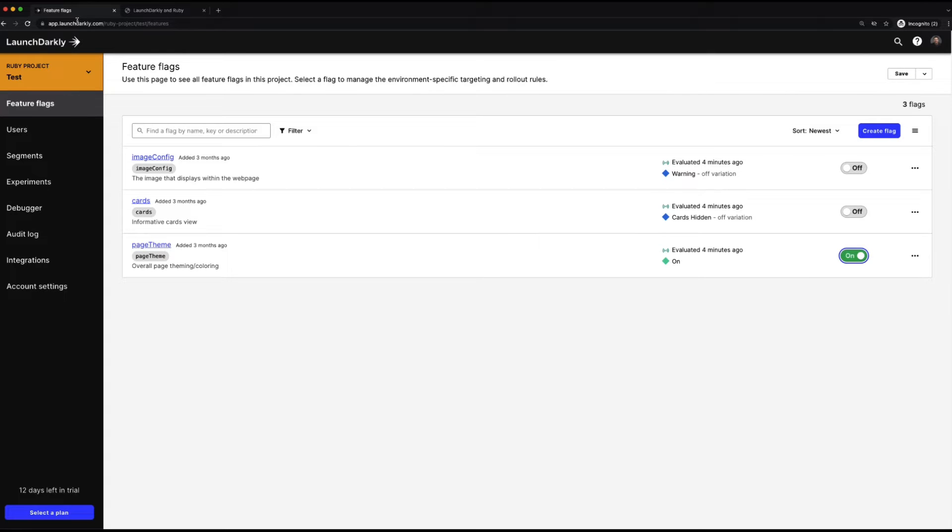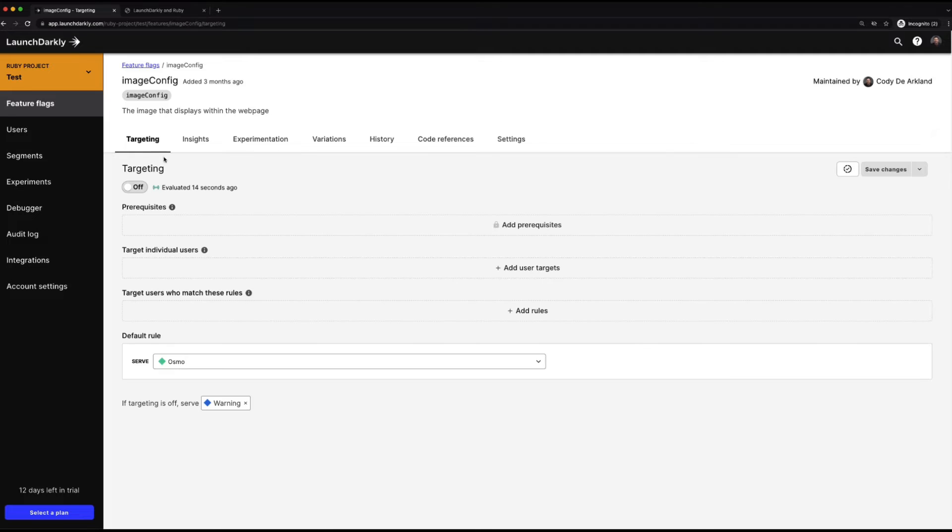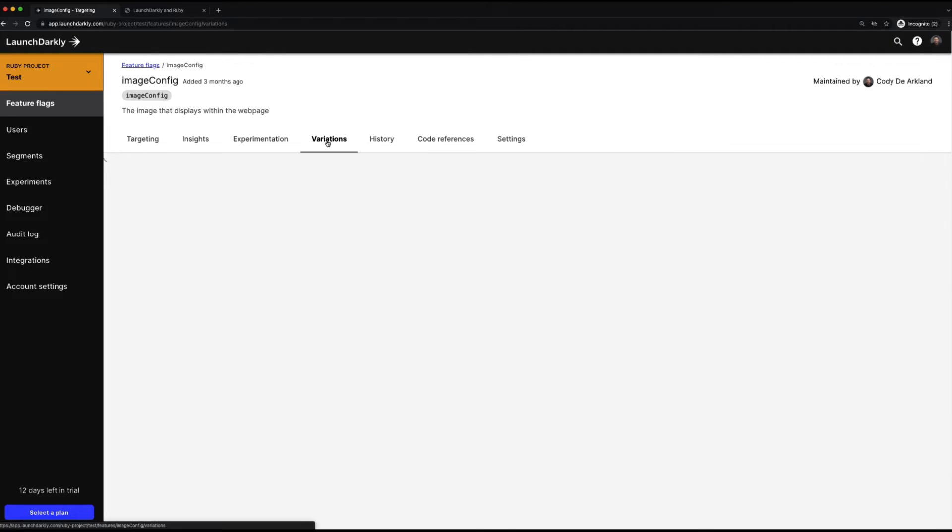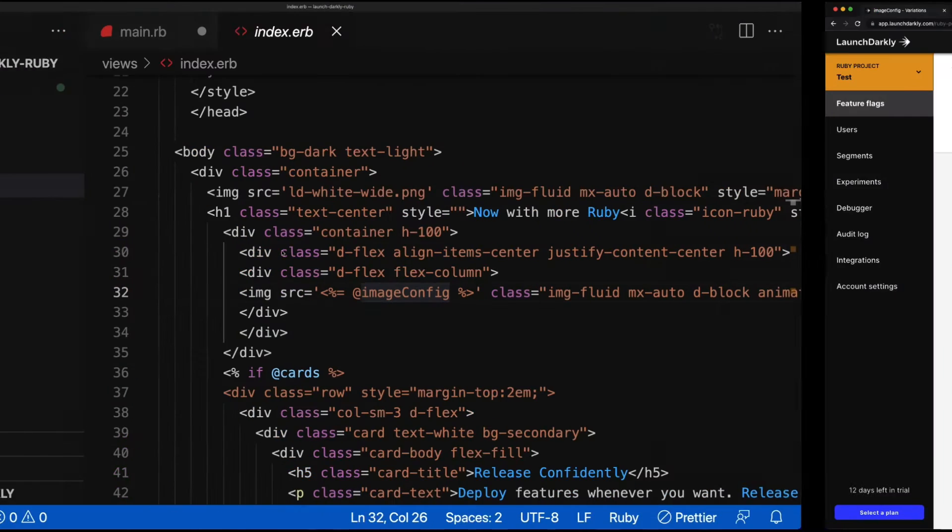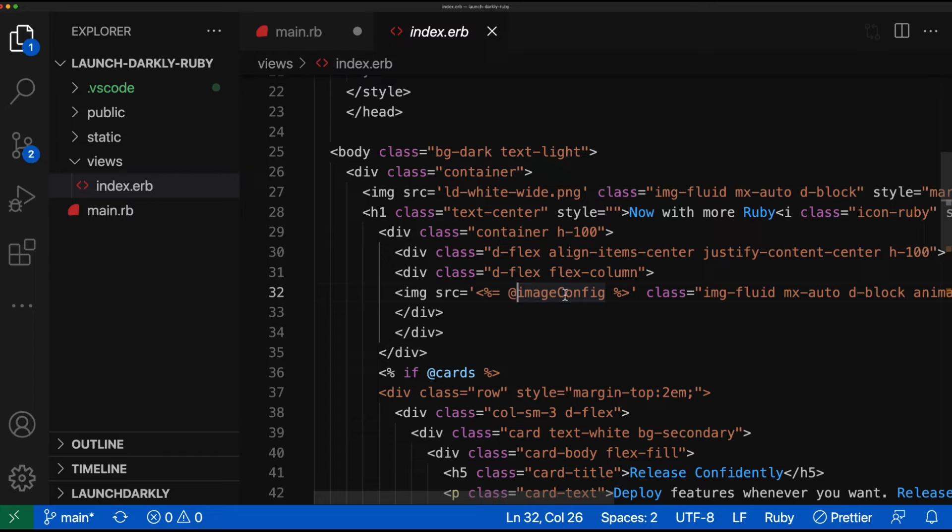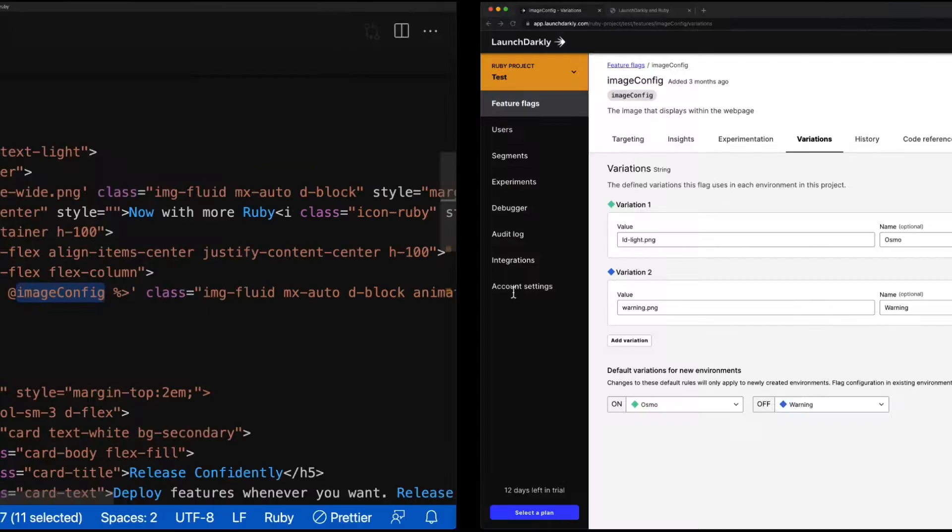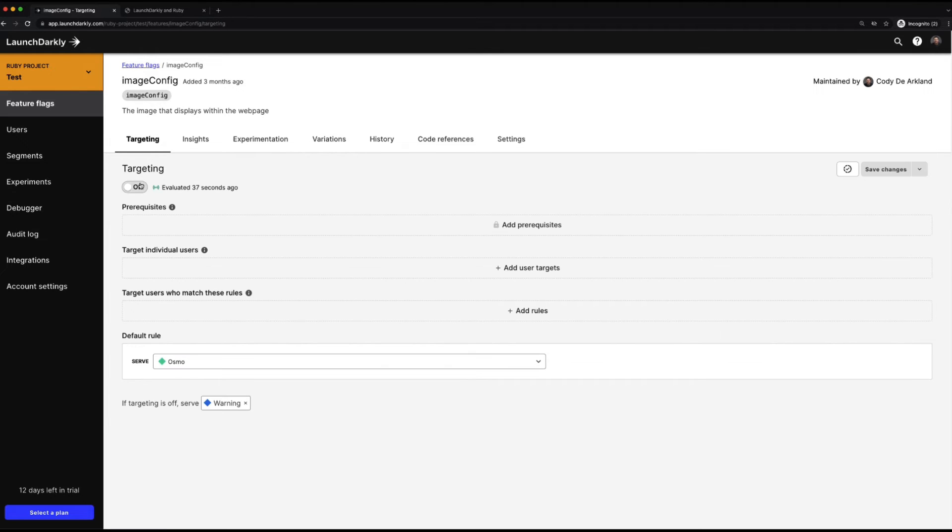If we go back in LaunchDarkly again, we'll start to play with our image config flag. This flag is a string flag, so it's pushing down string values into the application itself. If we switch back into our application code and take a look at the index file, we can see in the image source line, this is where that flag is being referenced. In here, if the flag is turned on, we get ldlight.png, and if it's off, we get warning.png. Let's go ahead and turn this flag on and see how things change.